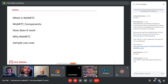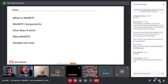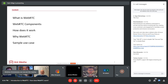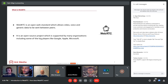Here is our content: I will talk about why WebRTC, show some comparisons between WebRTC and other streaming protocols, and lastly talk about sample use cases.